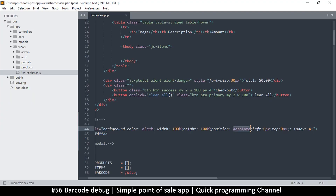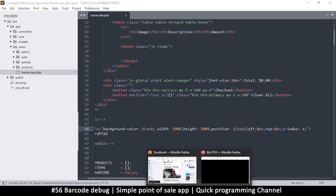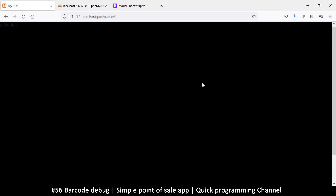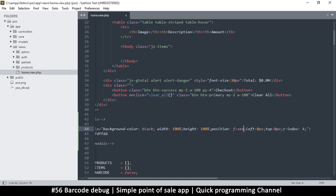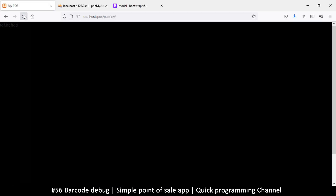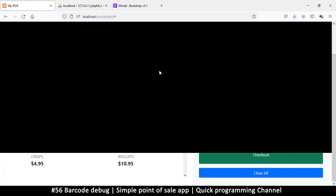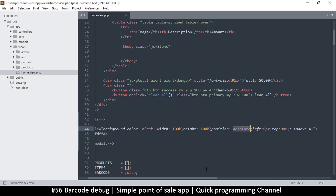Let's try position fixed instead of absolute. Much better — fixed is better than absolute because absolute allows you to scroll away from the overlay, which doesn't look good. With fixed, it stays in place. However, the background color is too dark so we want some transparency.